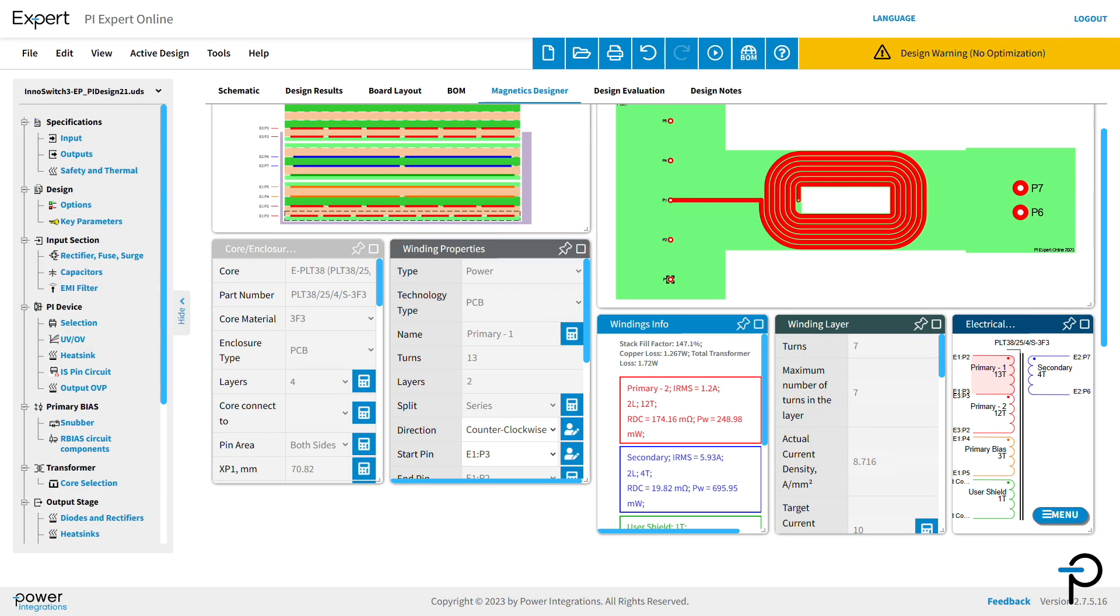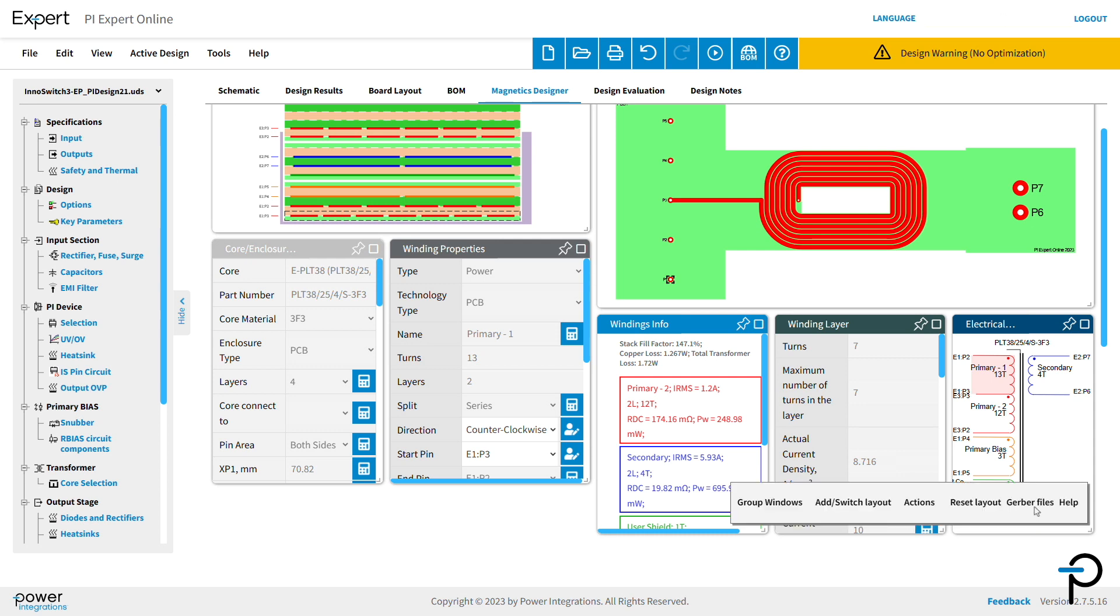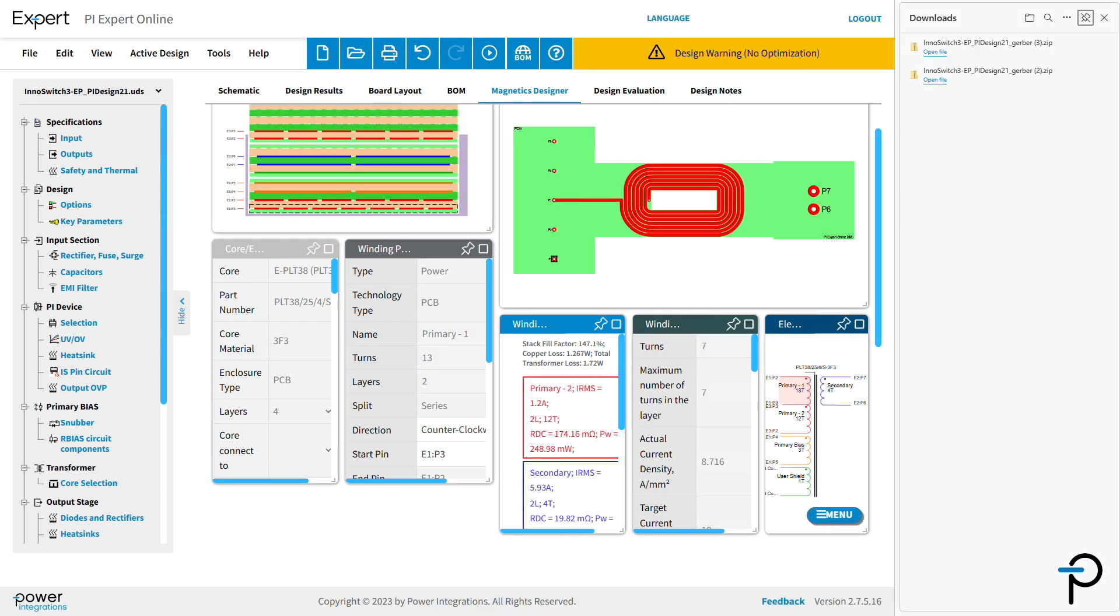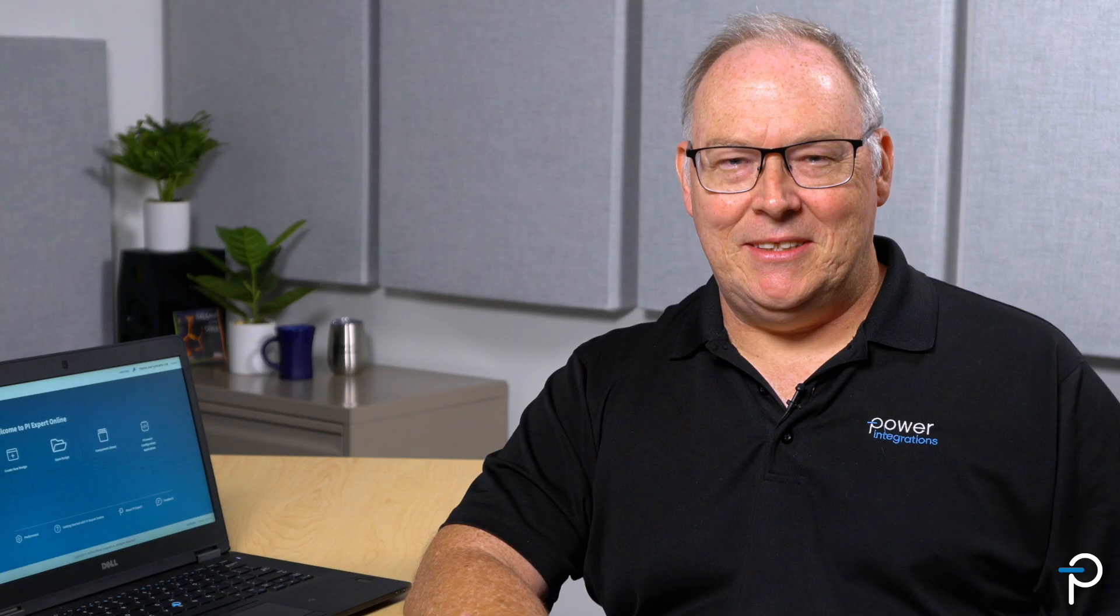Once you're complete, you can export the Gerber file and send the transformer for production. Just go to the menu and click Gerber files. To get started on your design today, visit Power.com.